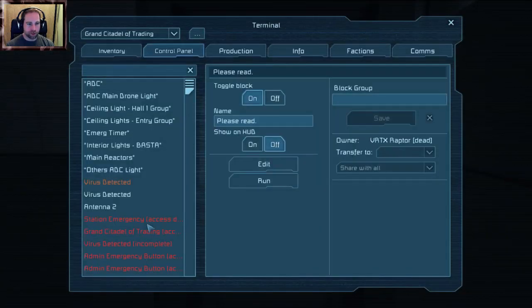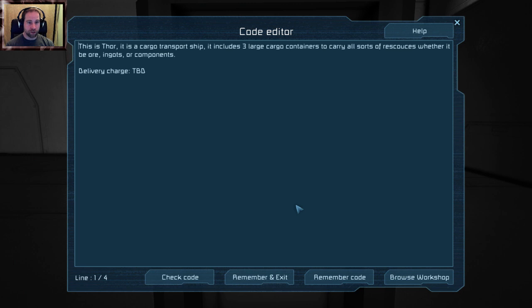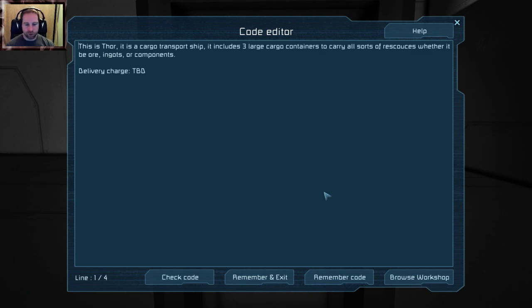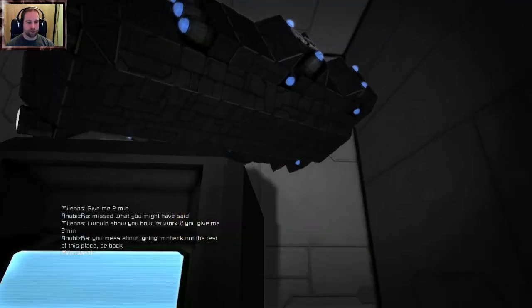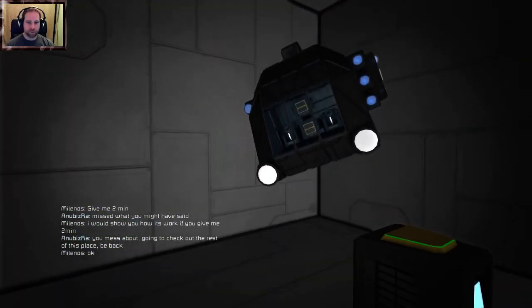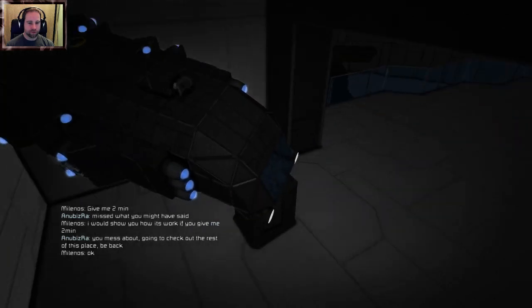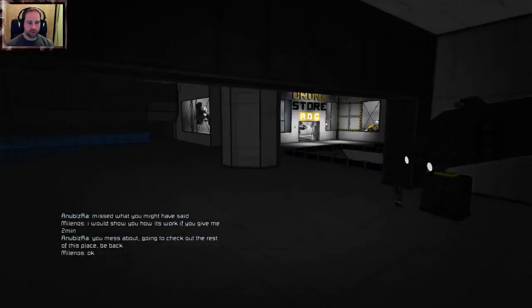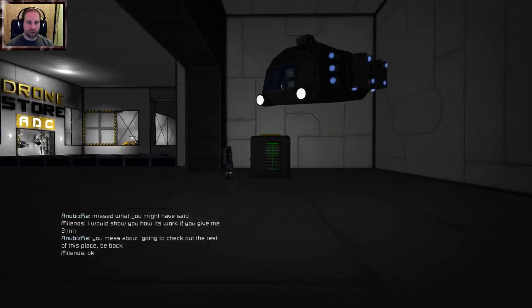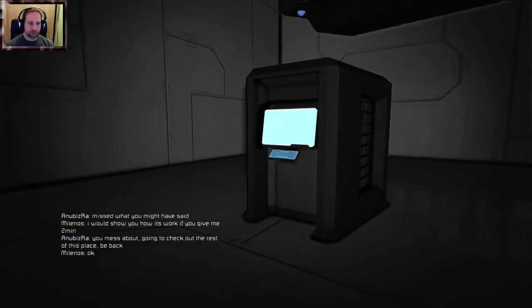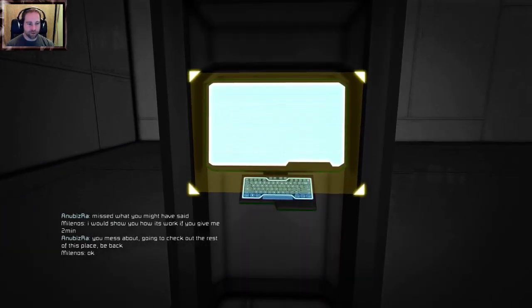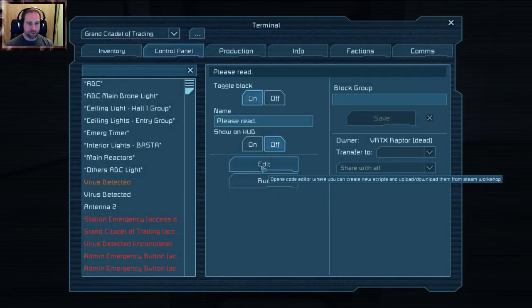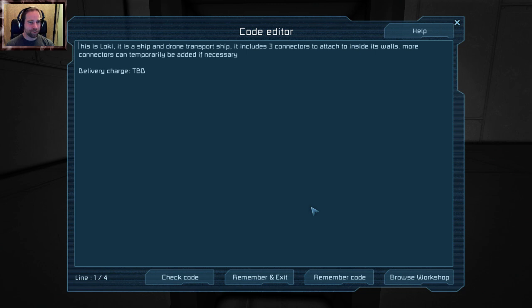Raptor Corporation. Yeah he gave me a very brief tour of this a little while ago. These are the cargo ships, mini versions of the cargo ships. And these things actually have their books please read. This is Thor, it is a cargo transport ship. It includes three large cargo containers to carry all source of resources whether it be ore or ingots or components, delivery charge TBD.